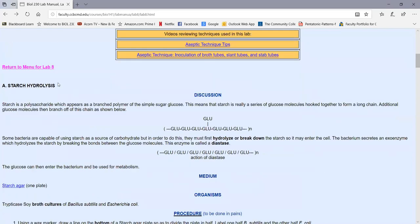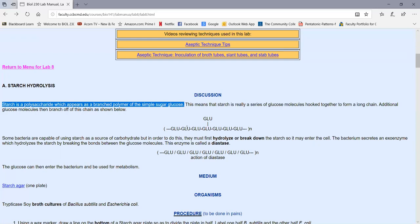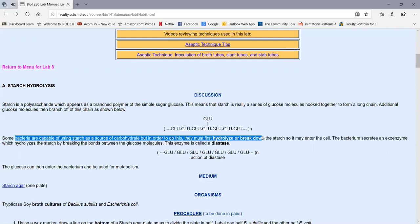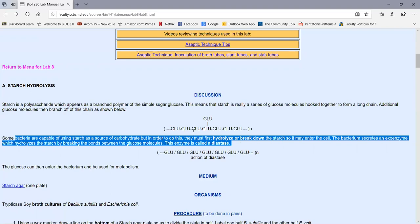The first part of today's lab is starch hydrolysis. Hydrolysis refers to breakdown — the insertion of water at a bond site to break that bond. Starch is a branched polymer of glucose, a huge molecule that is too big to go through the cytoplasmic membrane. So if a bacterium is going to use starch as an energy source, it must first hydrolyze starch into glucose using an enzyme called diastase, which splits starch into individual glucose molecules that can enter the cell.